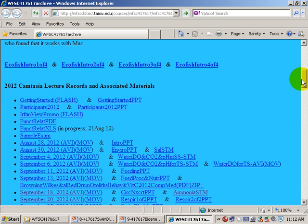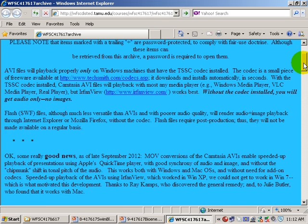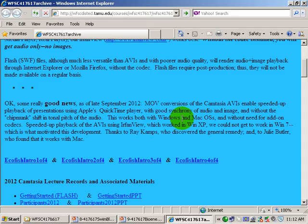I brag about this and give credit where credit is due. Thanks to Ray, who discovered the general remedy, and Julie, who discovered that it works with Mac — and why shouldn't it, because QuickTime is an Apple product. I hope it makes life easier for those of you running Windows 7. For those running Windows XP, you can use either the AVI or the MOV. I actually prefer the AVIs myself because the file sizes are so much smaller and easier to download.